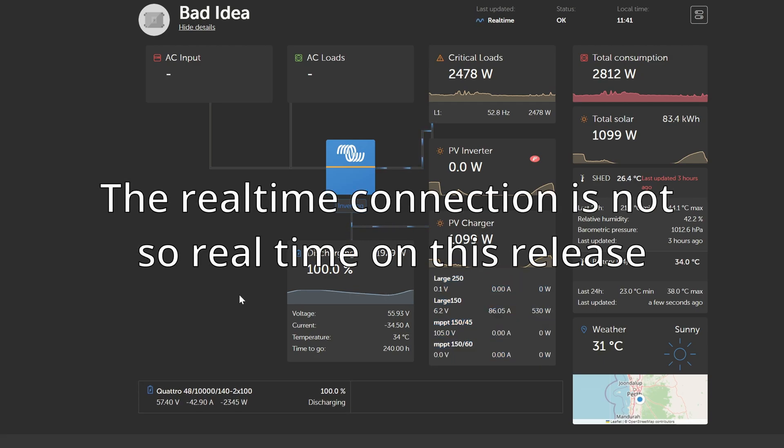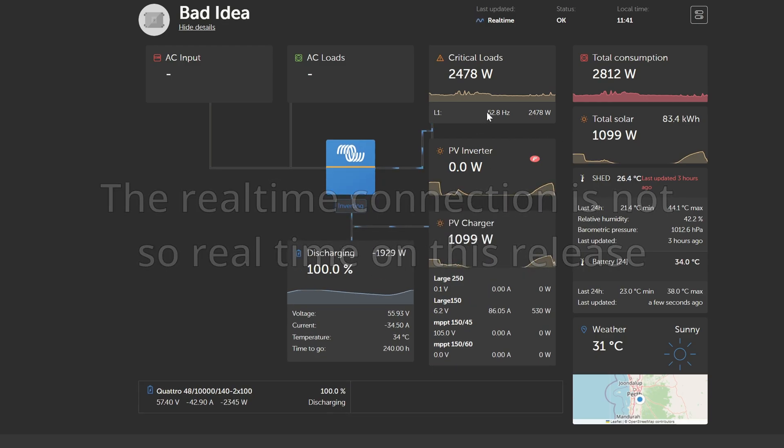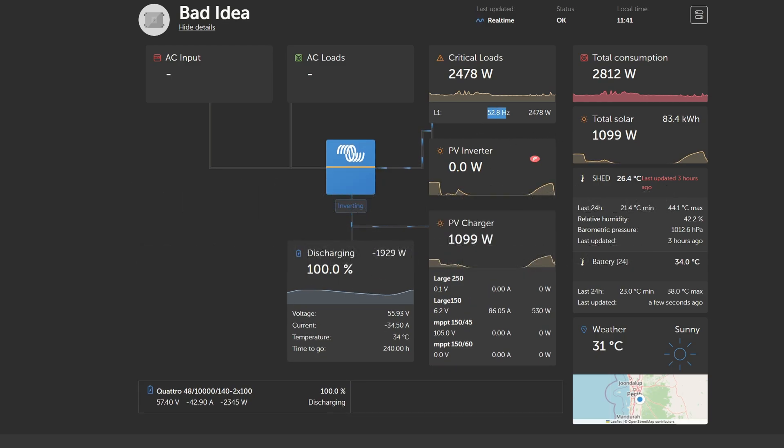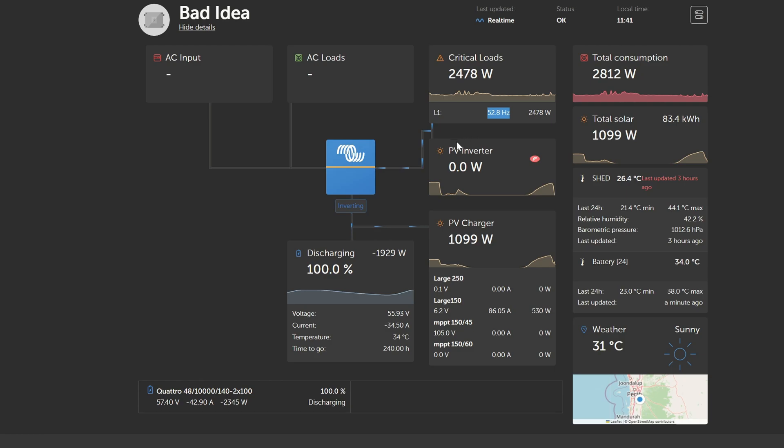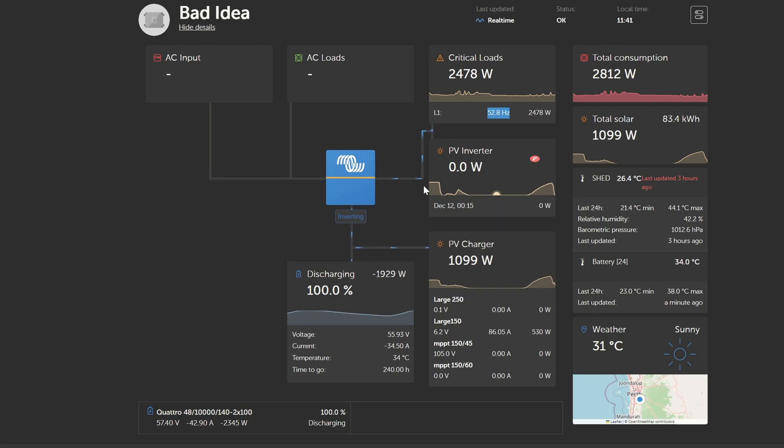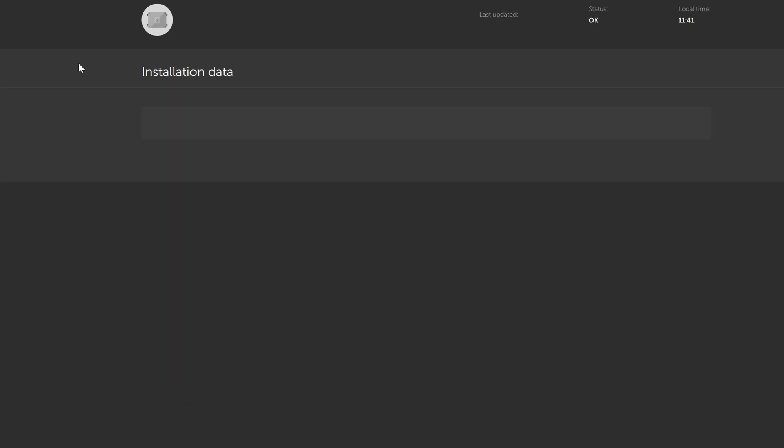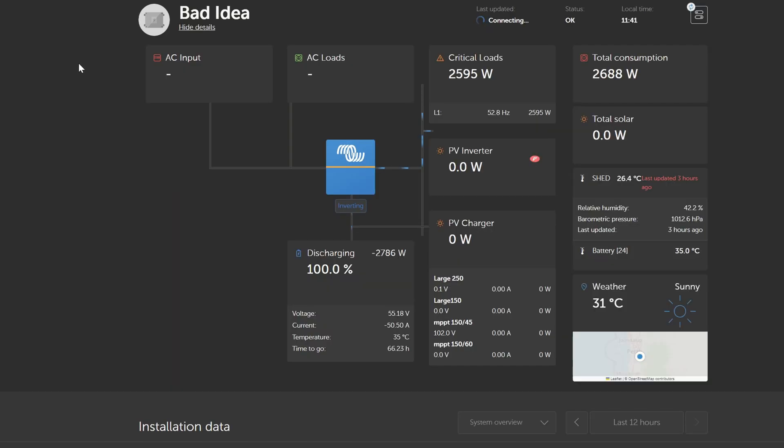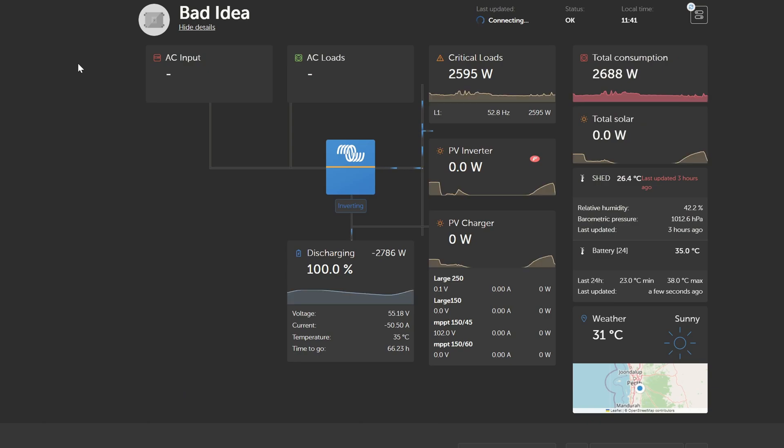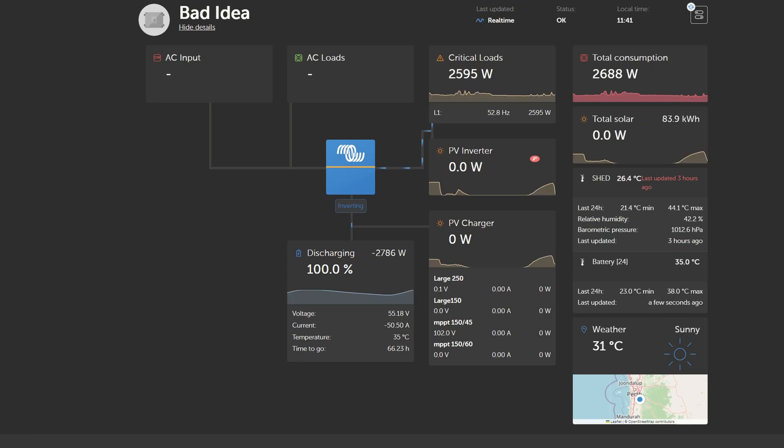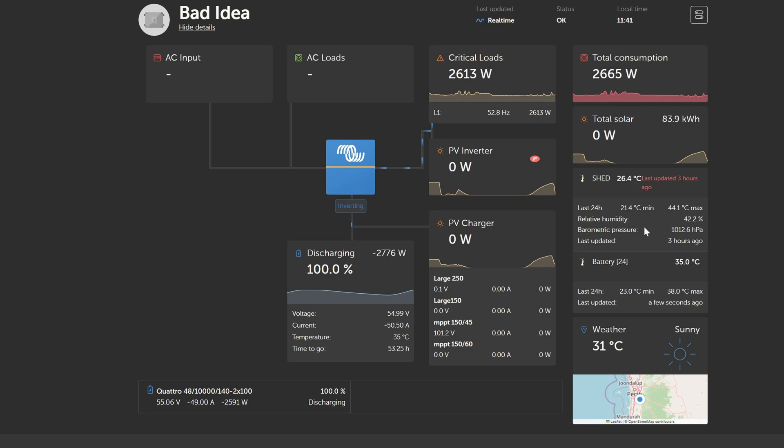So what we should see here, though, is it should start to adjust this down from 52.8. When it wants these things to ramp up, we should see this frequency go down. I have a sneaking suspicion that this is not as live as it's making out. Let's try a refresh. 52.8. I am going to go and turn on the oven, see if that makes a difference.